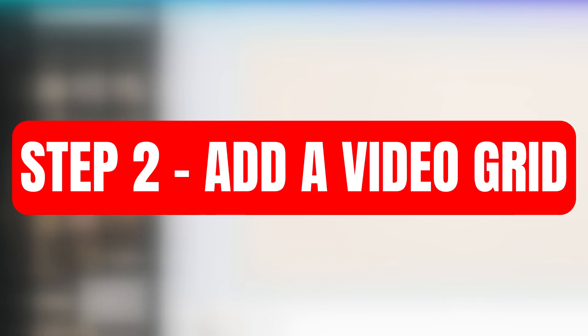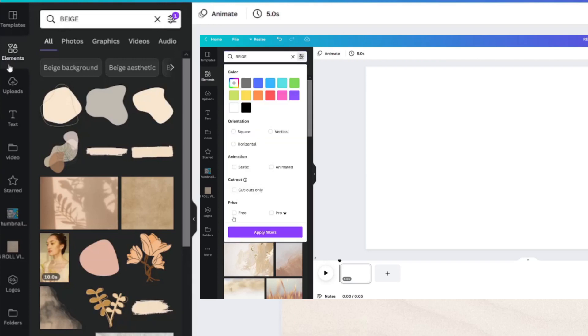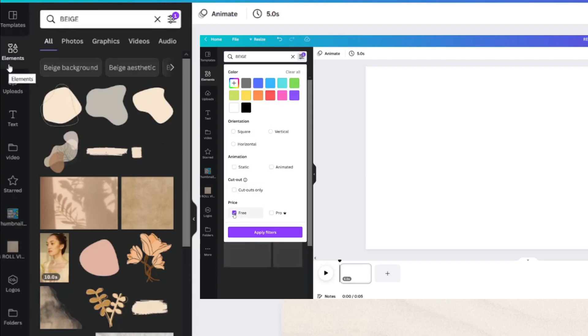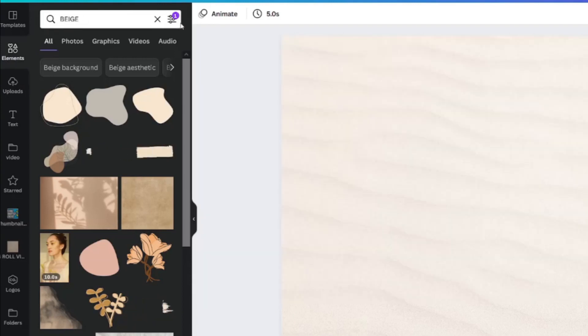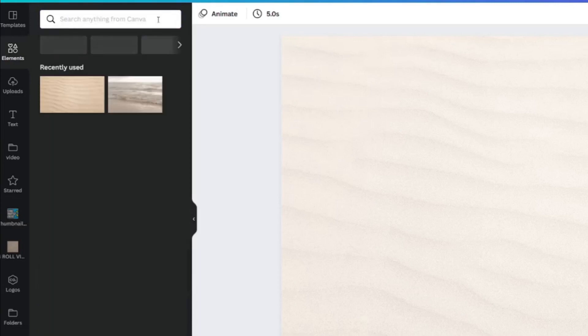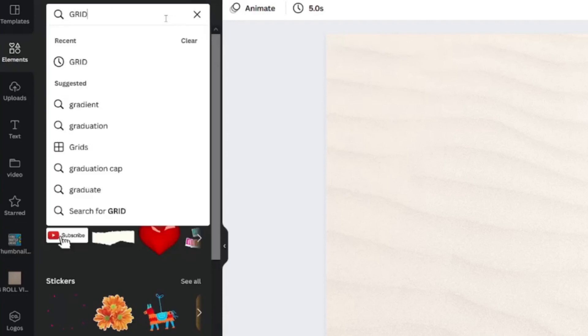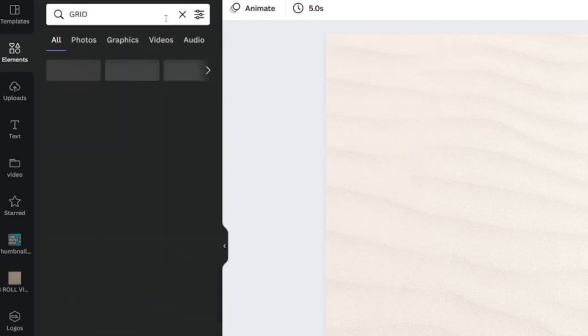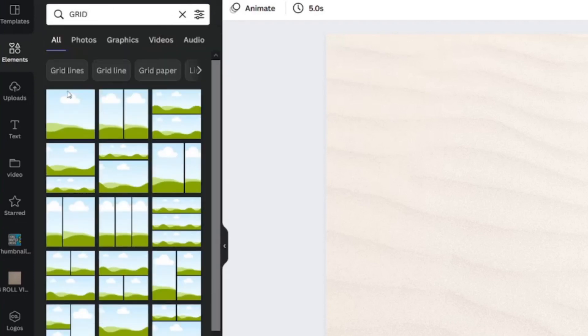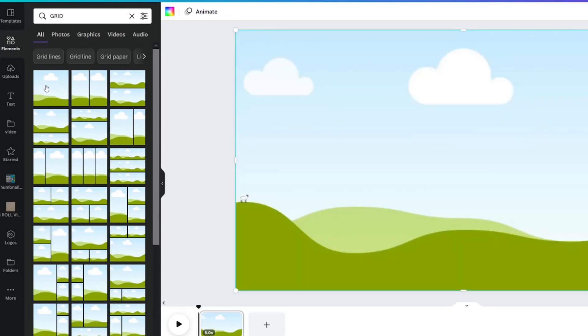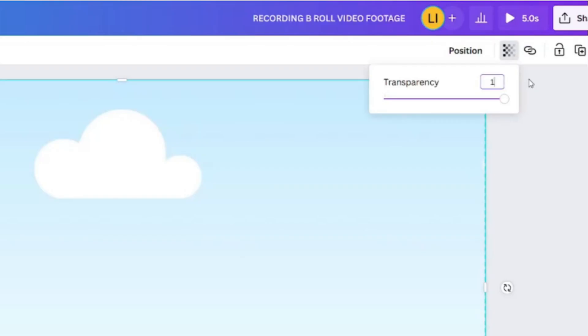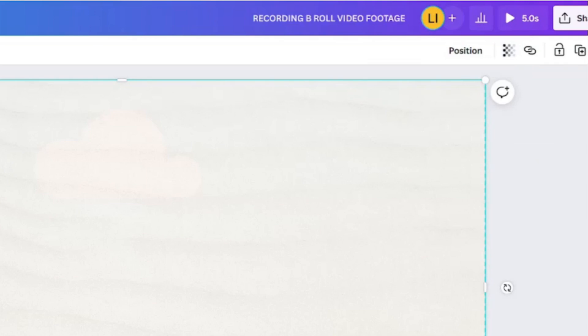The next step is that you're going to need a grid to hold a video. If you filtered down to free in the previous step, you will need to clear that out before typing in grid in the search box. Go back to the All tab to find the one solid grid. Tap it and it will size correctly onto your design. Go ahead and set the transparency of your grid. I will start off with 18% and adjust it later on if necessary once the video is in place.